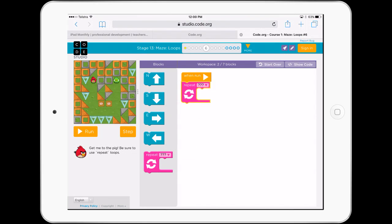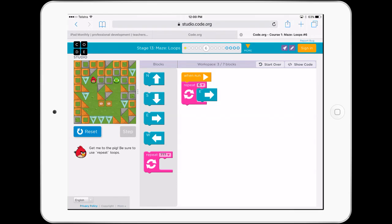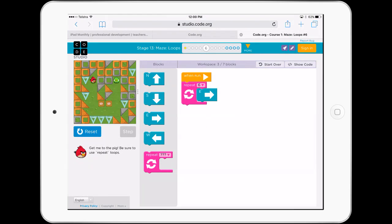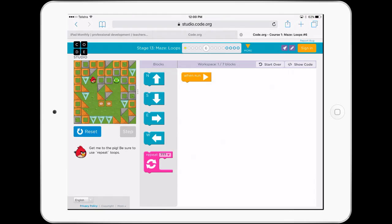We've got repeats that we can put in — we can put east here and actually repeat a number of times, say six. And we can run it. Obviously it's not going east — we want it to go south. We'll try that again. It gives me some good feedback and so forth.